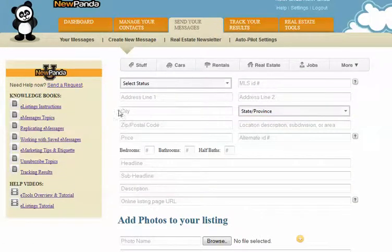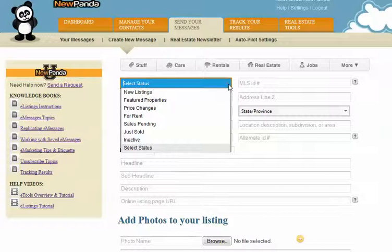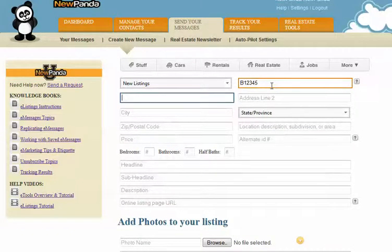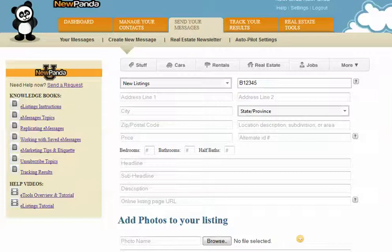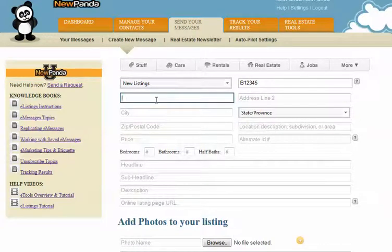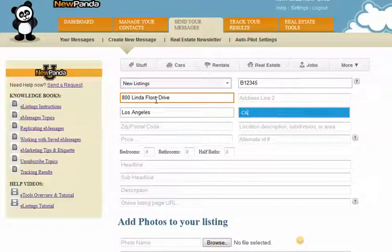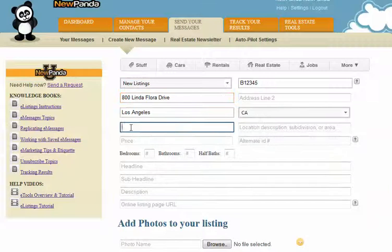That'll open up the listing creation page. You can select a status for your listing, and you can update these any time. Enter your MLS ID — this is not a requirement. Your address: an accurate address, including city, state, and zip code, are required, or our system will not accept the listing.